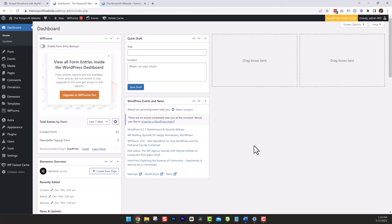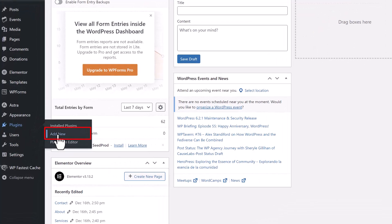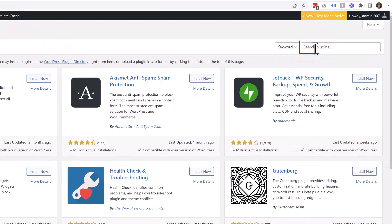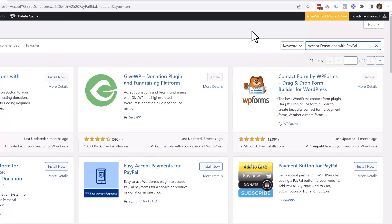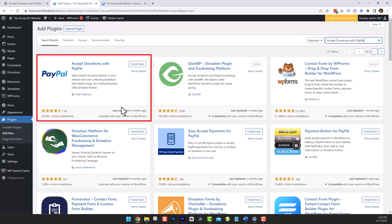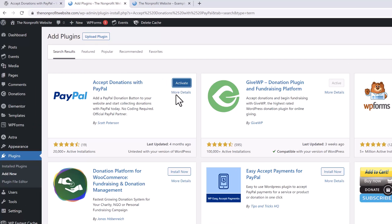Here I am logged into WordPress in the back end. To install this, we simply want to go to Plugins on the left hand side and click Add New. Once here, we're going to go in the right hand search area and type in the plugin name: Accept Donations with PayPal. You'll see on the left hand side it's the first plugin that shows up. Simply click Install Now. Once it's installed, go ahead and click Activate. Now you have it installed — installing a plugin on WordPress, not a big deal.